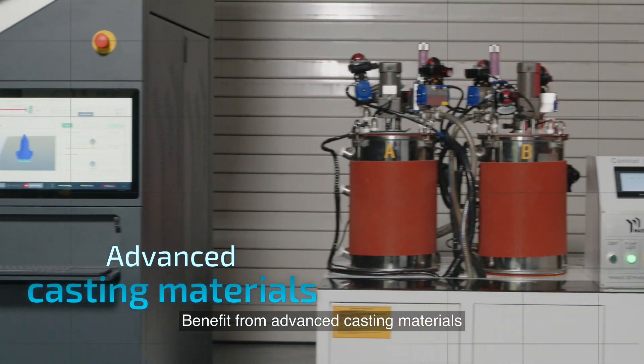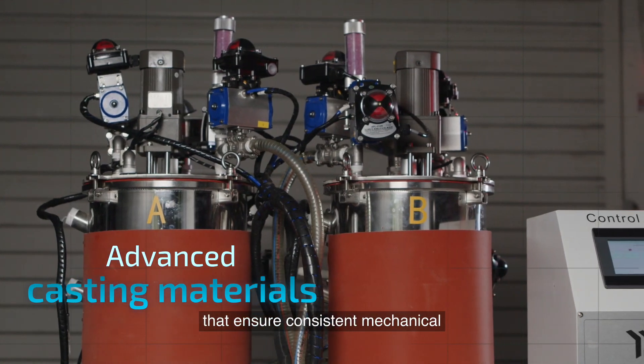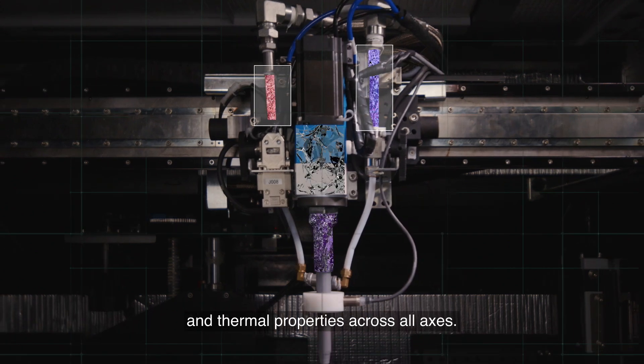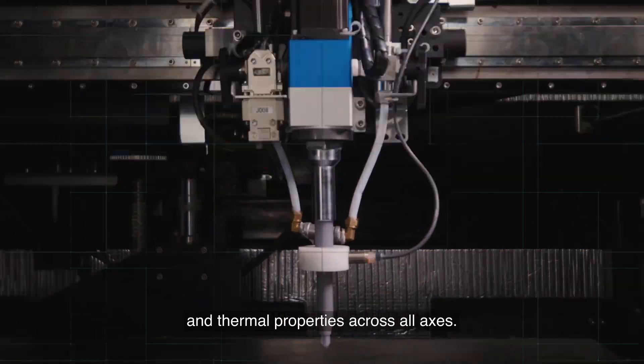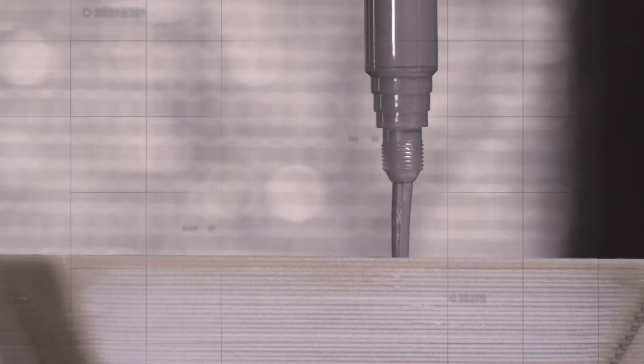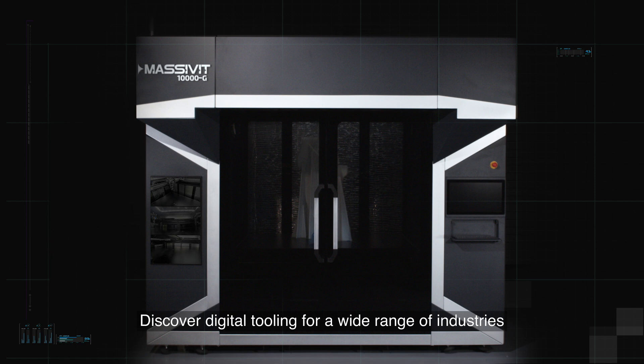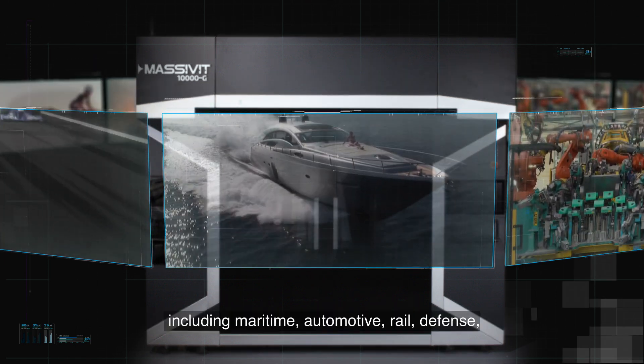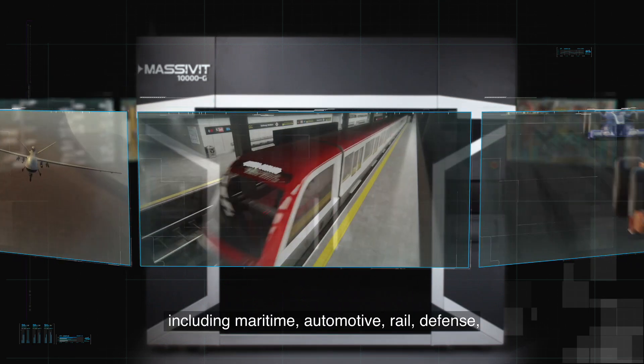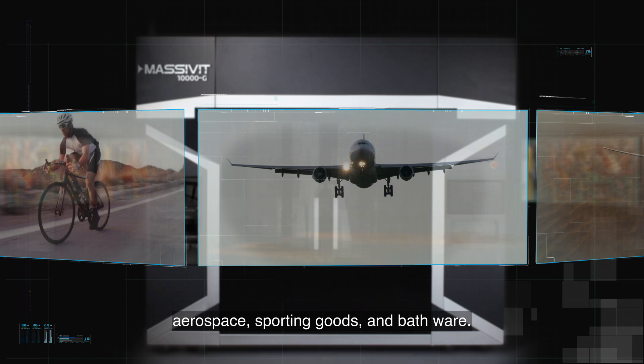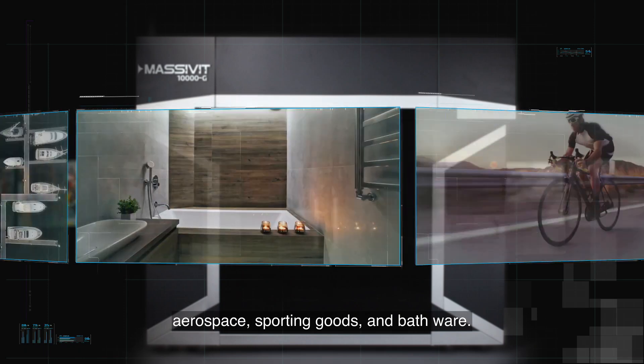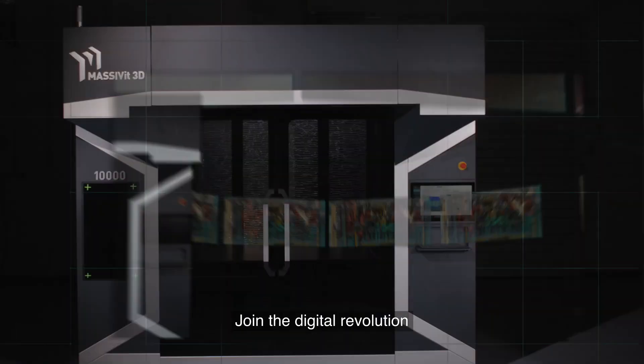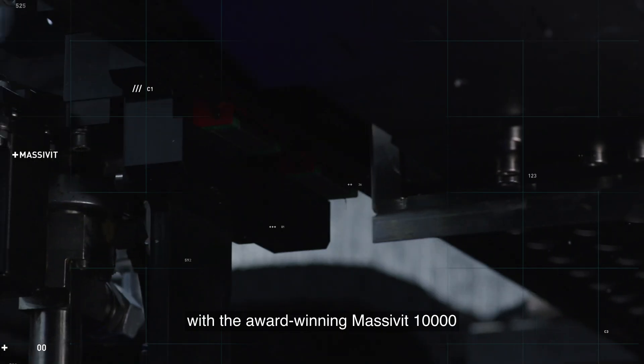Benefit from advanced casting materials that ensure consistent mechanical and thermal properties across all axes. Discover digital tooling for a wide range of industries, including maritime, automotive, rail, defense, aerospace, sporting goods, and bathware.